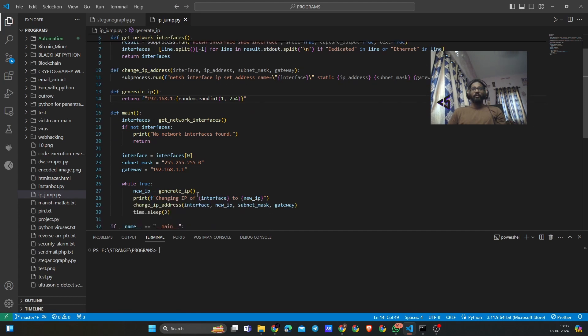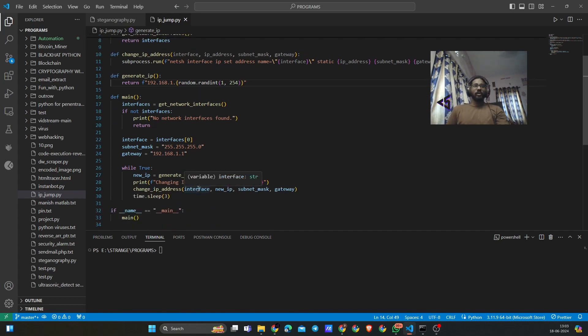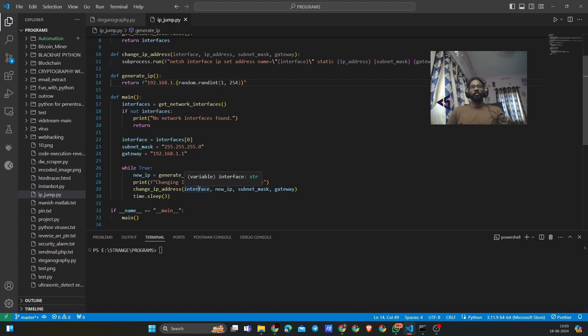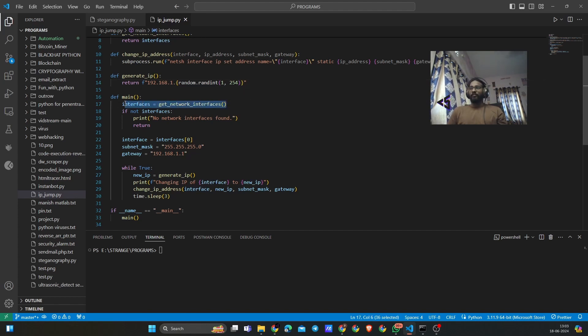Then we have a main function right here. Now the main function is to go through a loop for three seconds and then change it every time we want to change the IP address. First we are creating an interface and then get_network_interface.